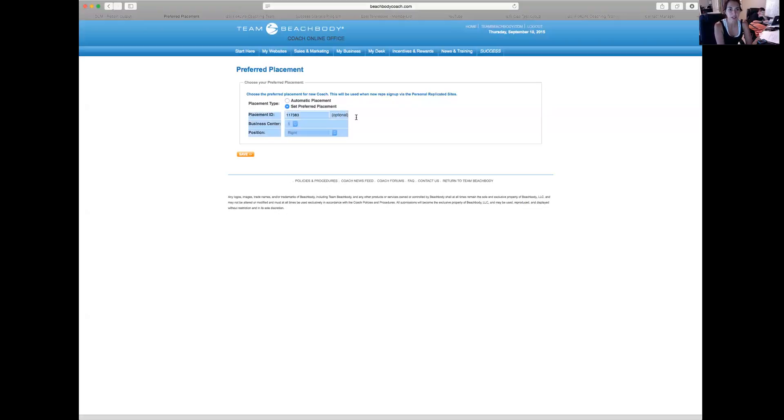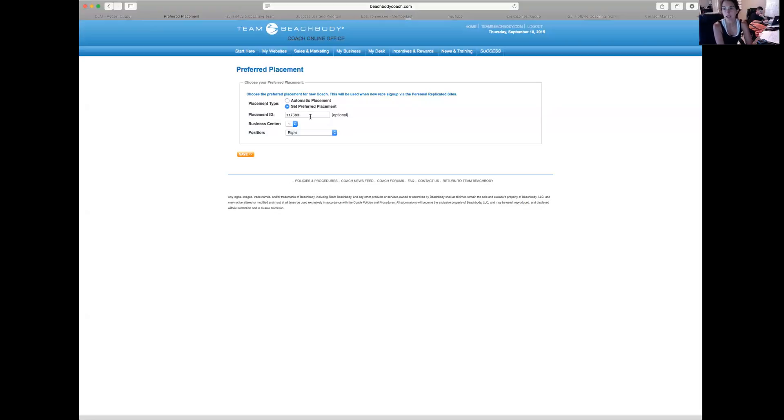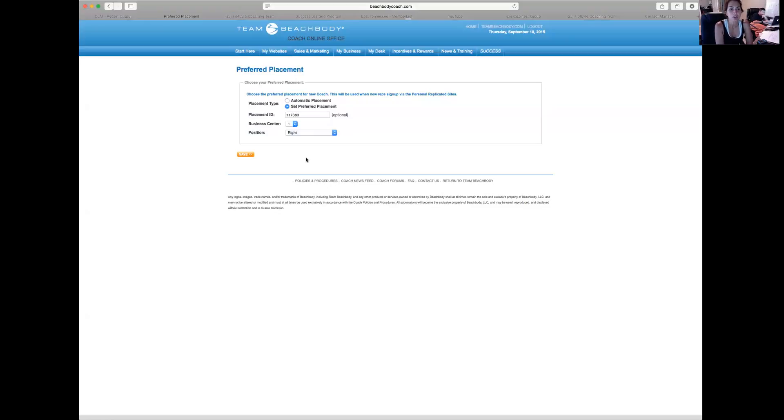So right now my Placement ID says 117383, that's actually my husband's business center, and my position is Right. So when I sign up a new coach, it's not actually going on the right leg of my business center.